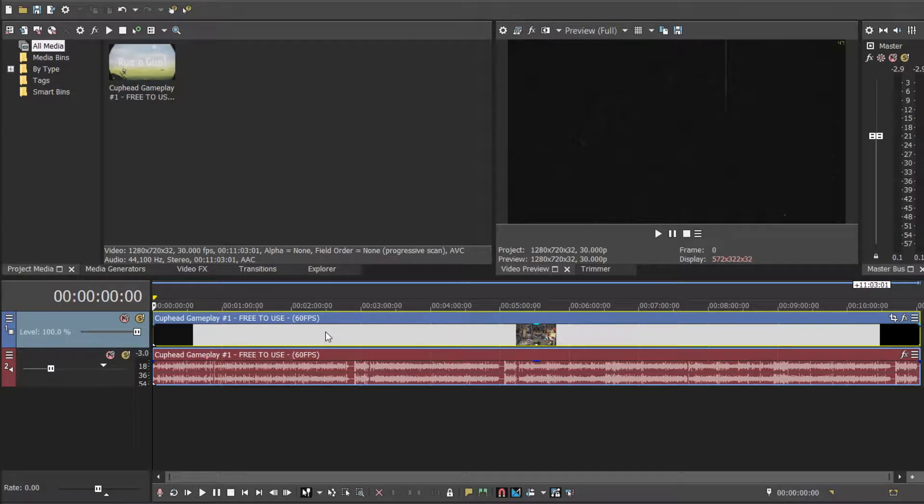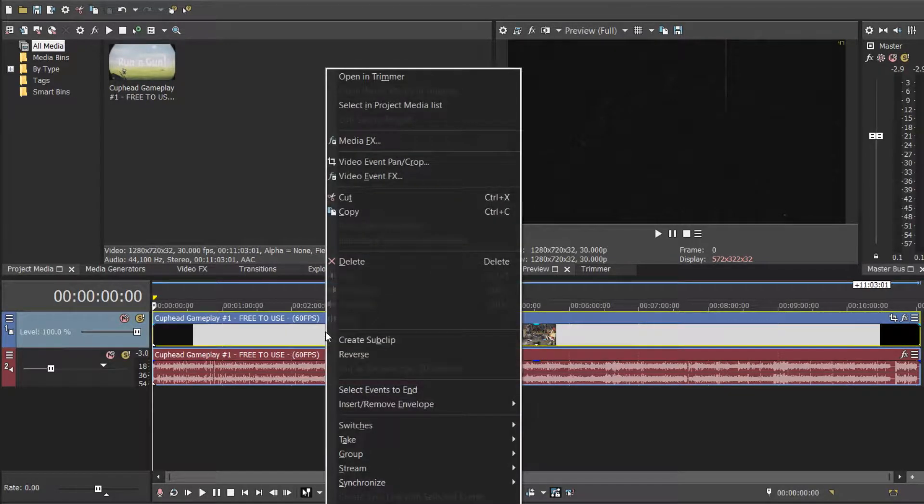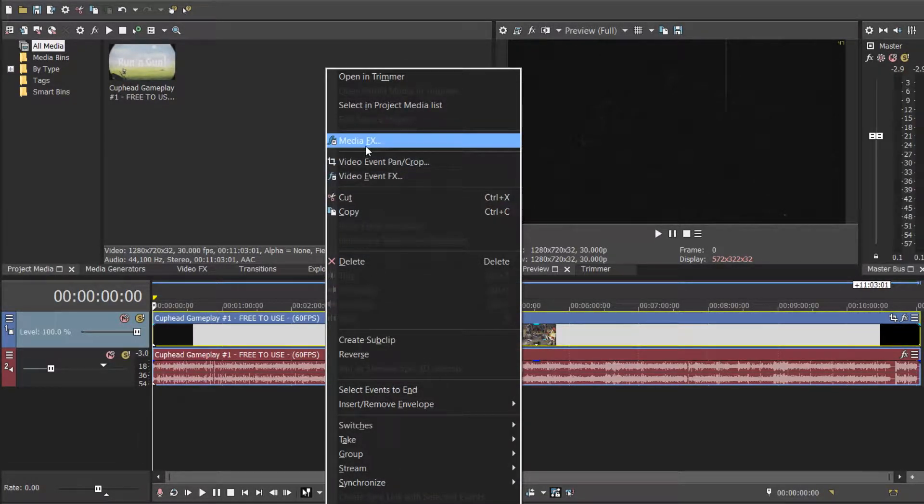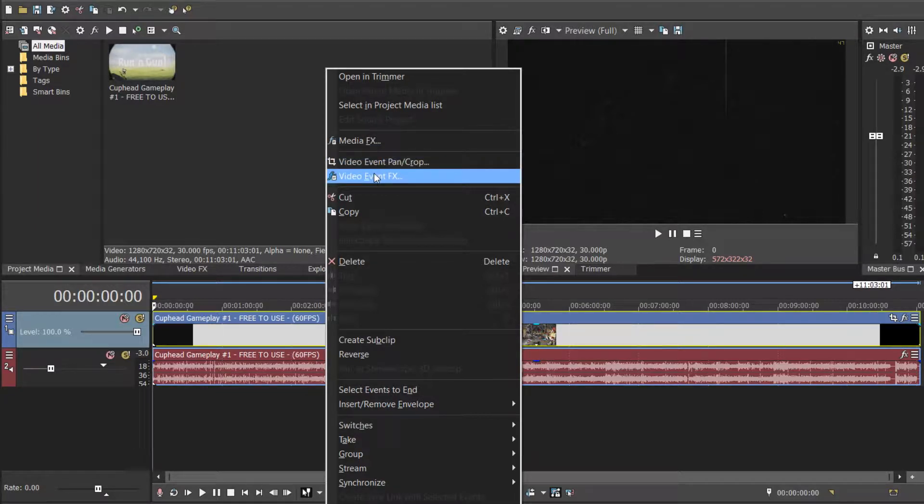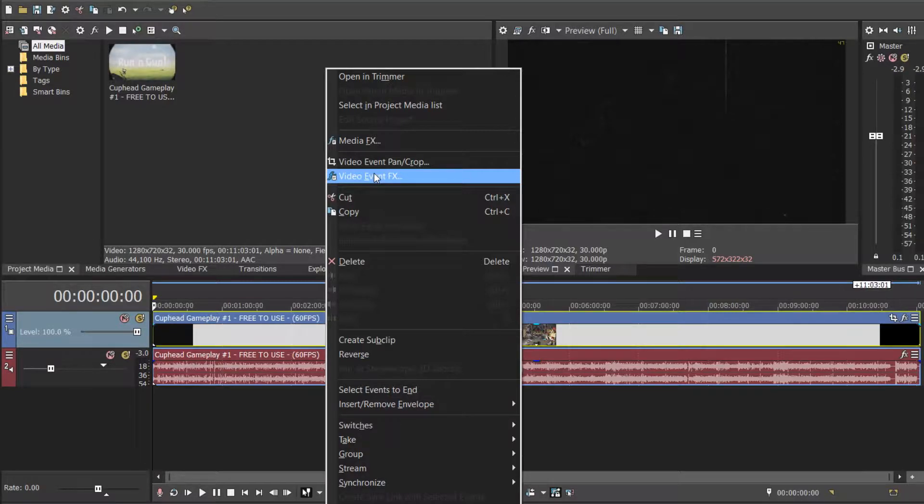So first you're going to want to right-click on the clip, and then choose media effects if you want the entire video to have this effect, and then video event effects if you just want this clip to have the effect. So in this case I'm just going to click video event effects.